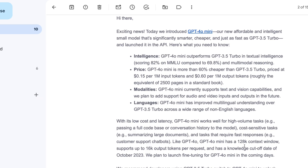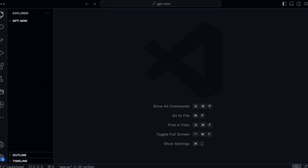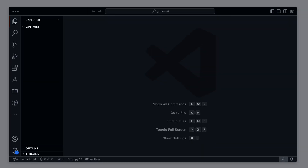Also impressive: we are talking about a 128k context window. This means we can send a lot of information and get a lot back. So of course, I want to know if this small new model can keep up with the large model.